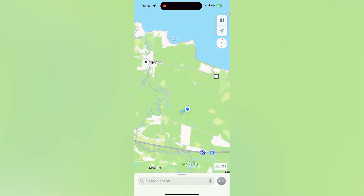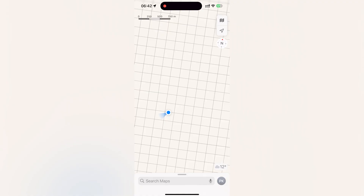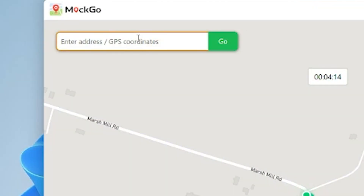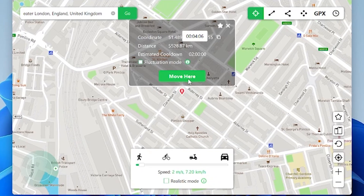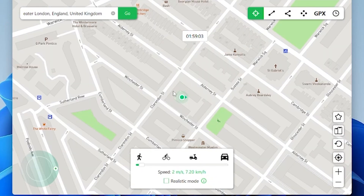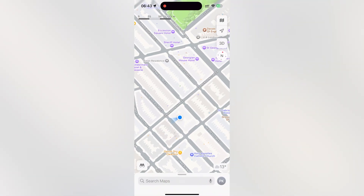Now let's check our iPhone. And as you can see, it changed also. Here you can type any location you want. For example, let it be London. Then click move here. And now you are in London. Let's check our device. As you can see, it's working well here too.